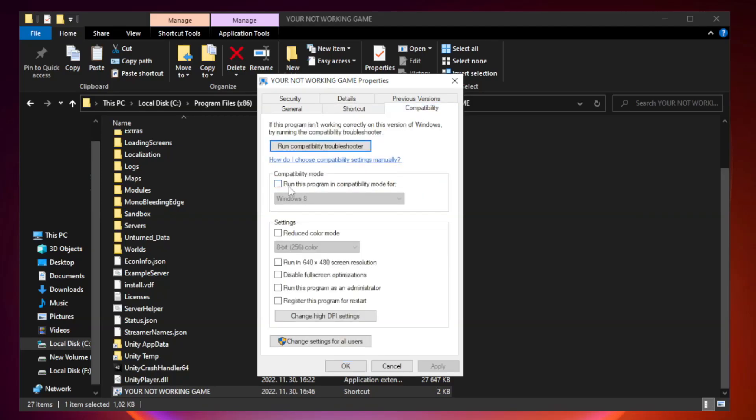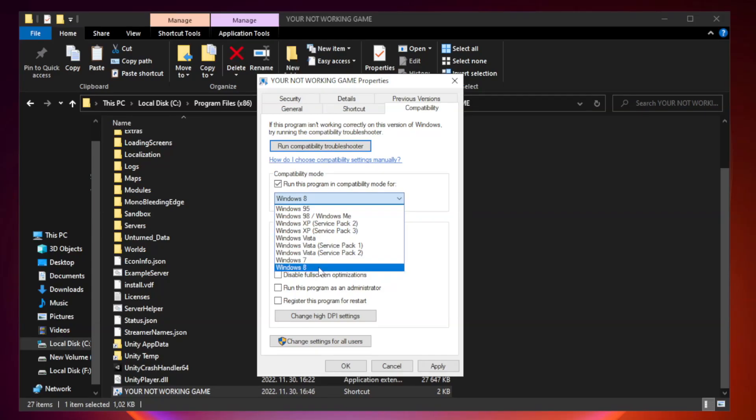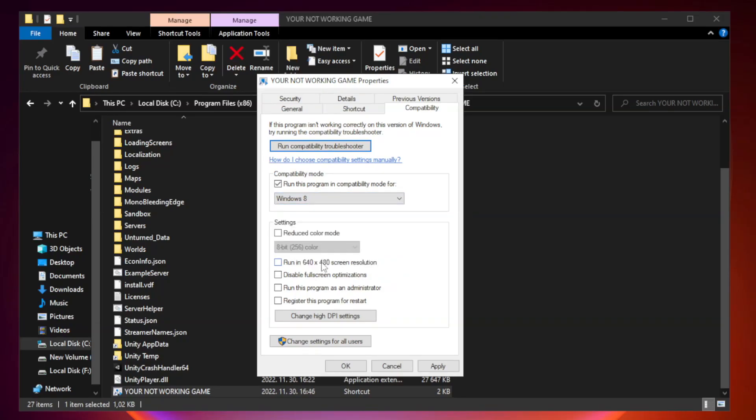Check run this program in compatibility mode. Try Windows 7 and Windows 8. Check Disable Fullscreen Optimizations. Check Run this program as an administrator.